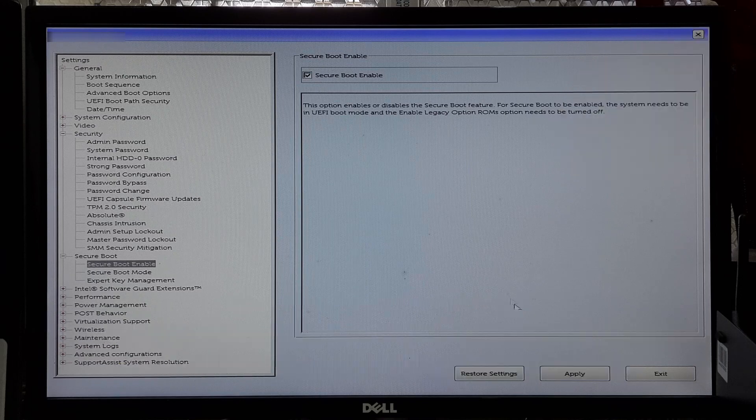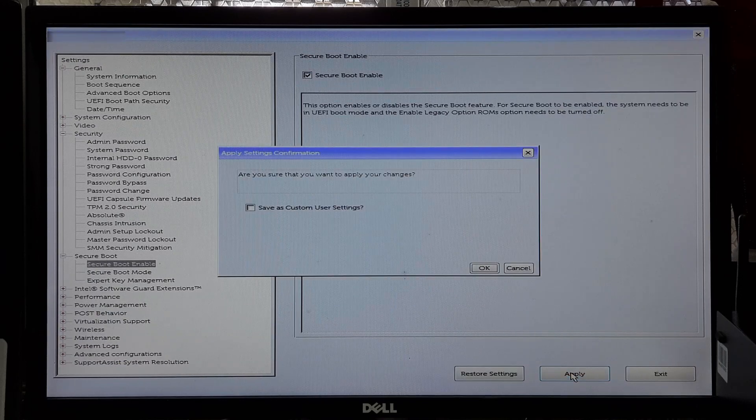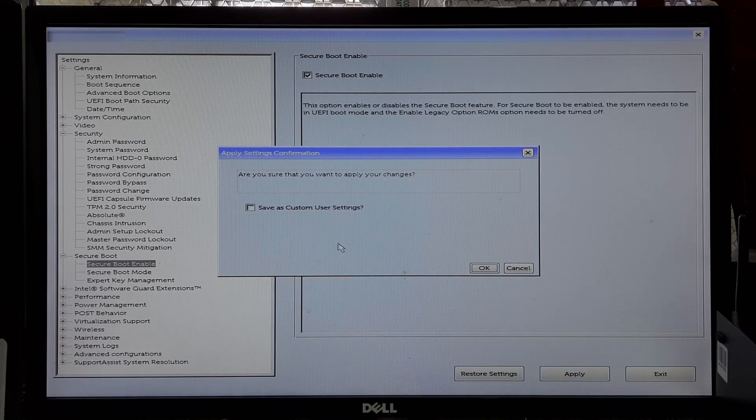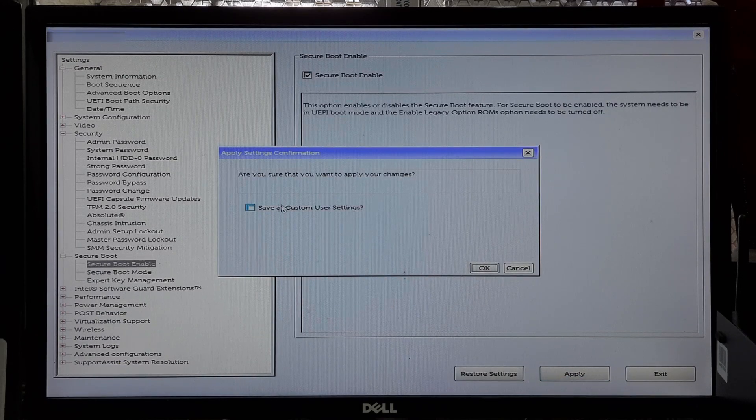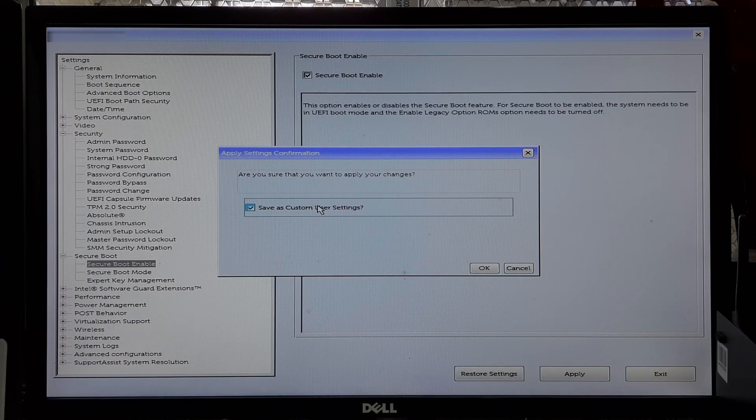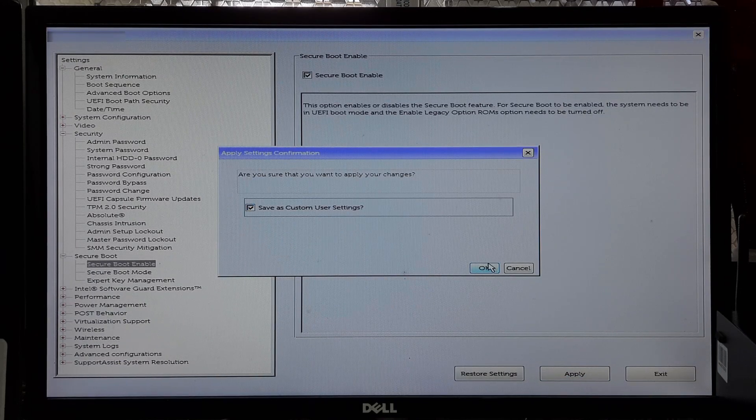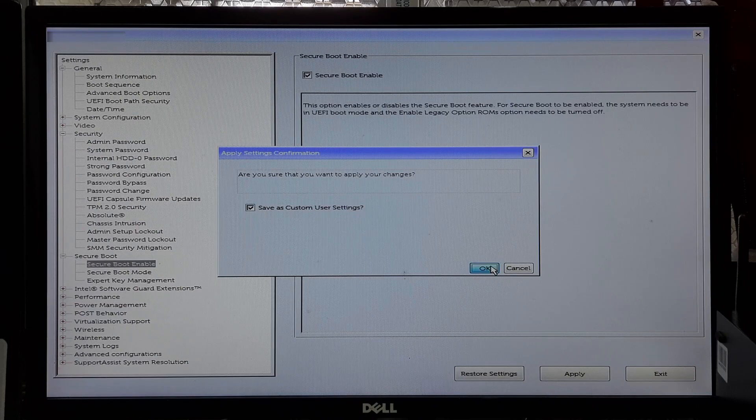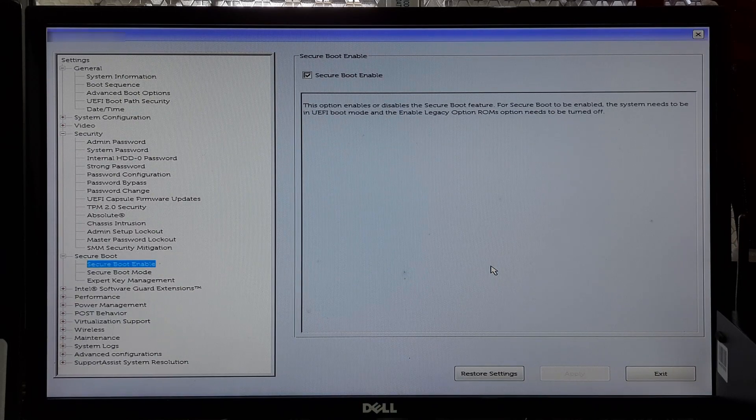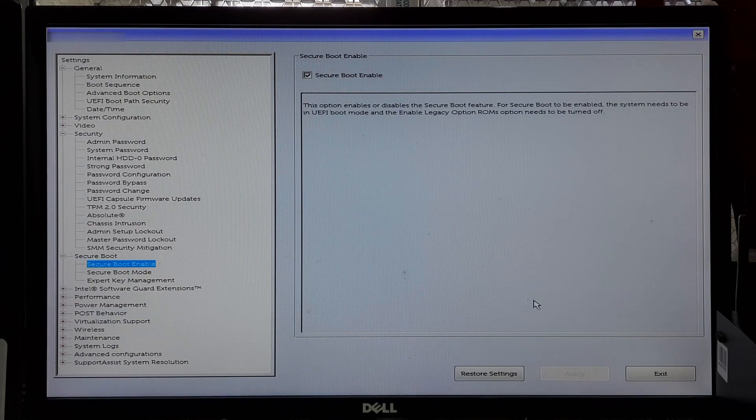If this is the case, follow the on-screen instructions to enroll the necessary keys. Once you have enabled Secure Boot and made any necessary configuration, save your changes by selecting Save and Exit or Exit option in BIOS or UEFI menu.